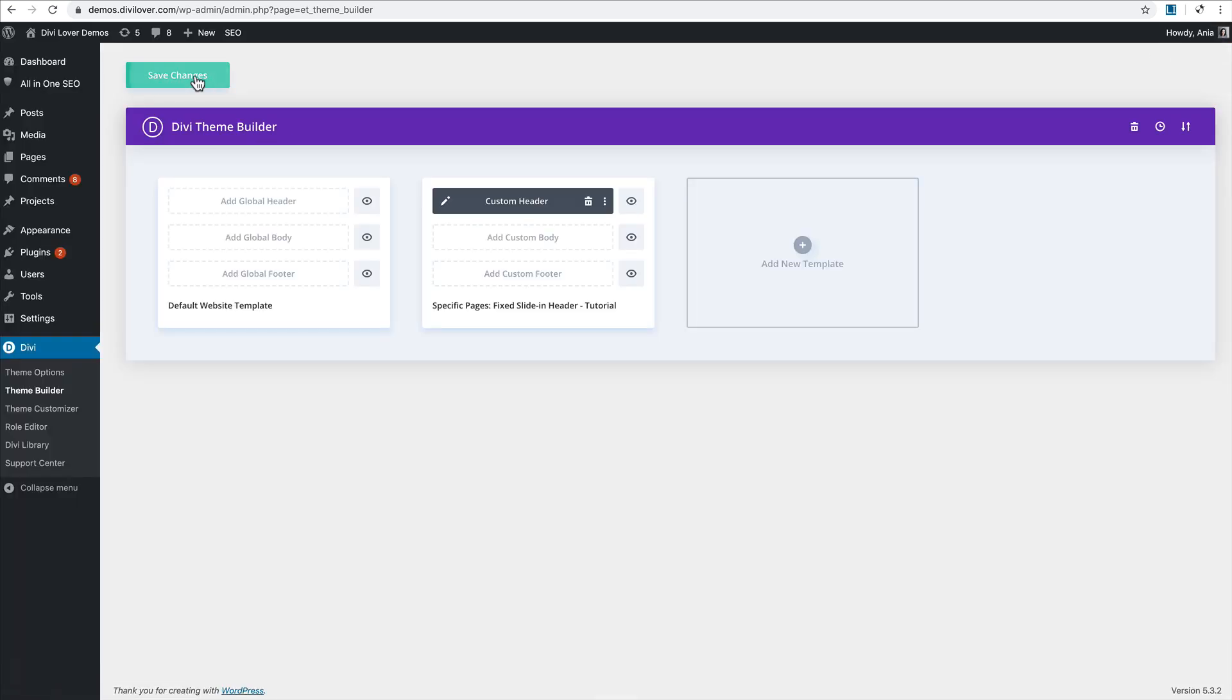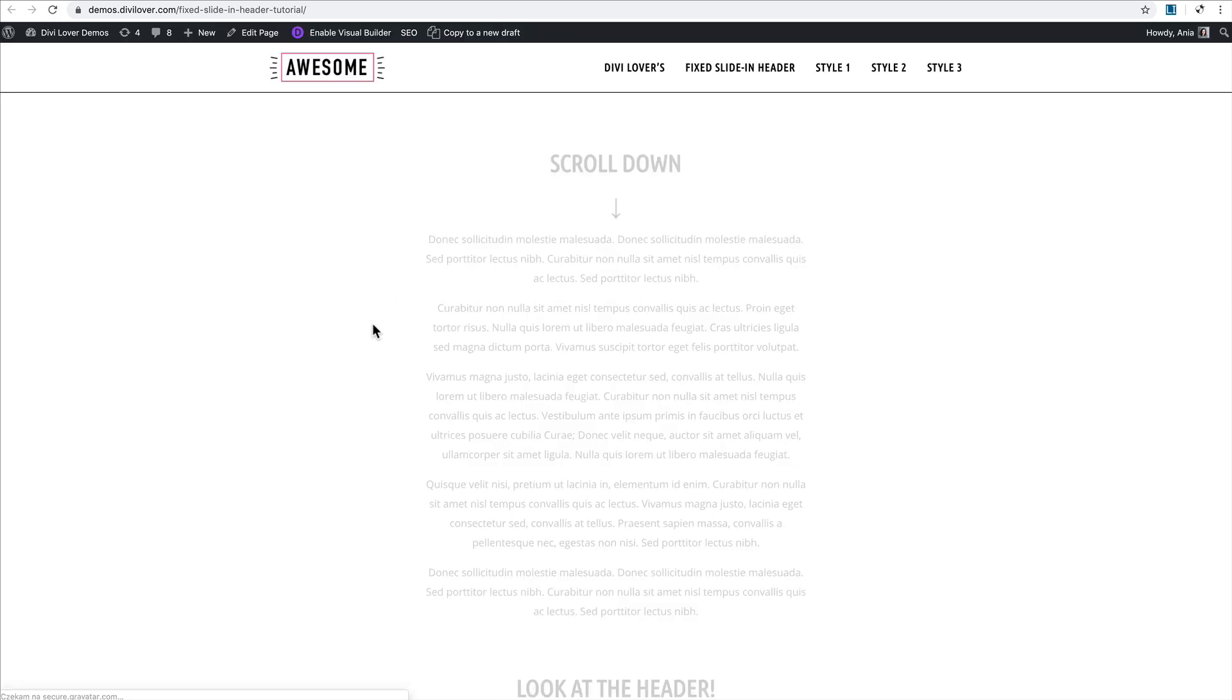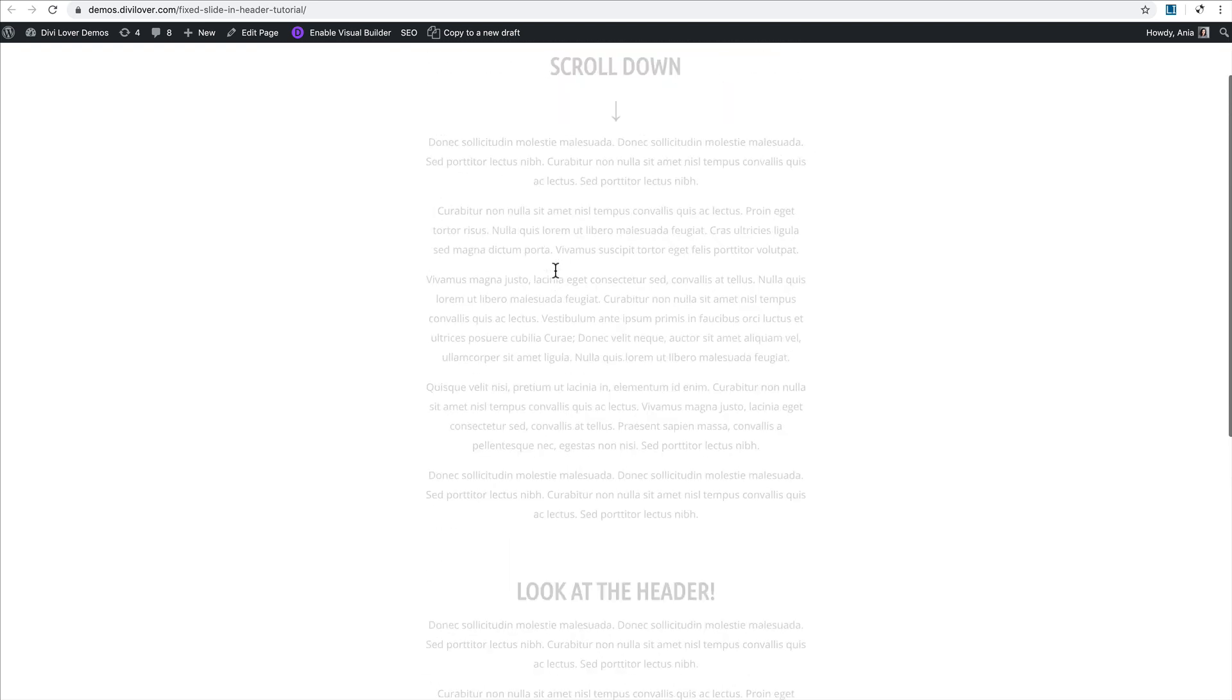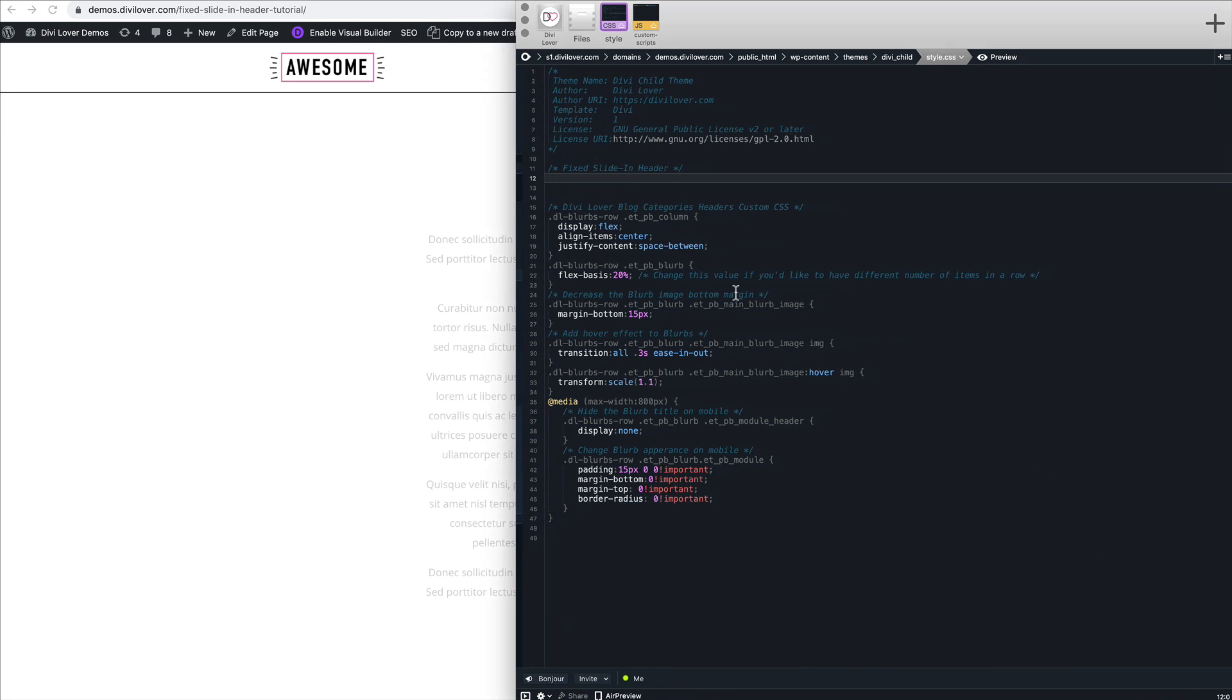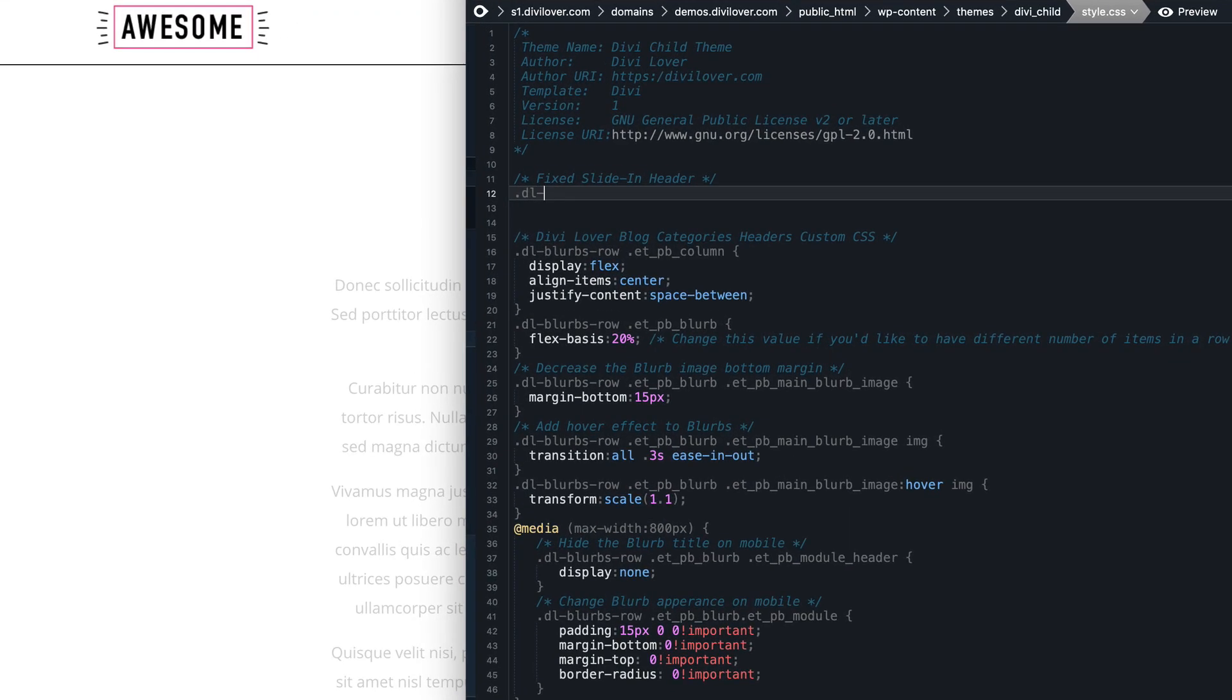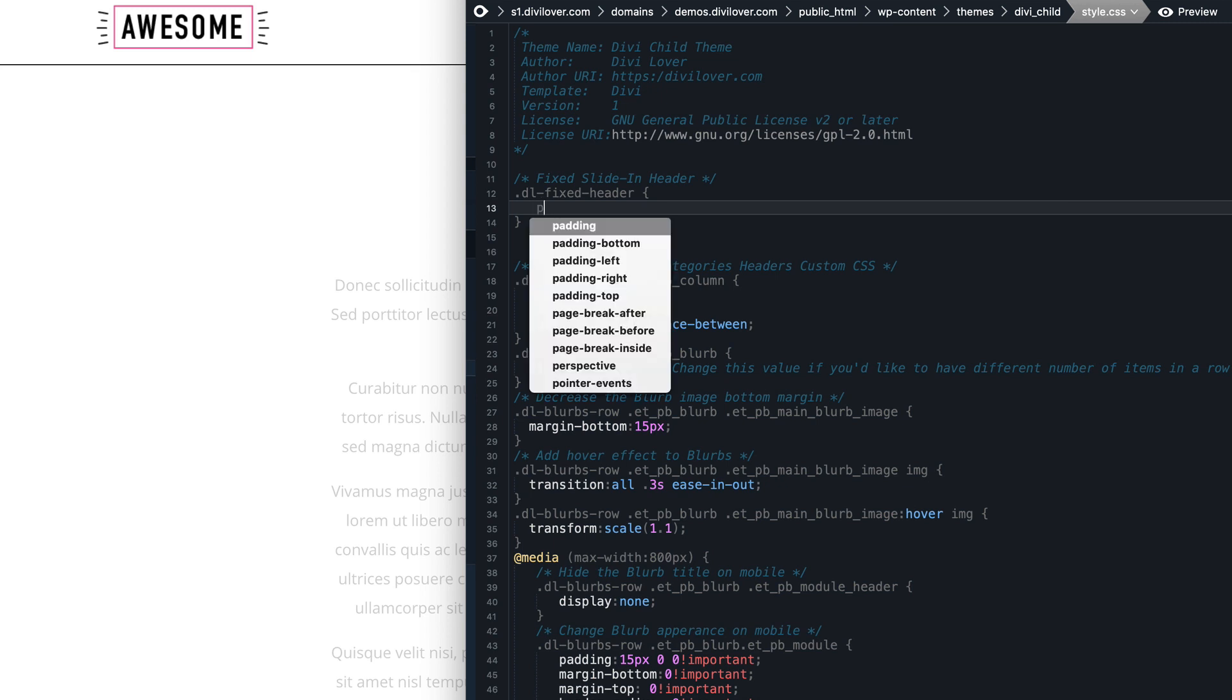And also save changes in the theme builder. Now my page should have this different style navigation, but it's not fixed yet. We need to add some CSS. This is my child theme stylesheet, but you can add your CSS in the theme options or even in the code module.